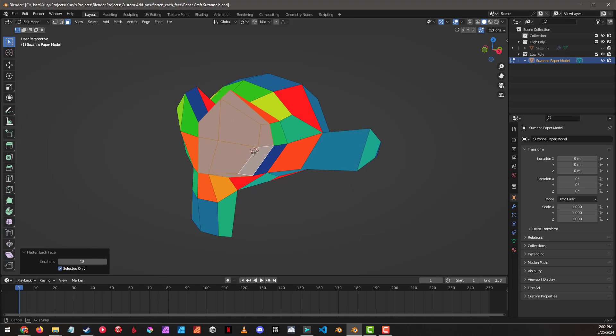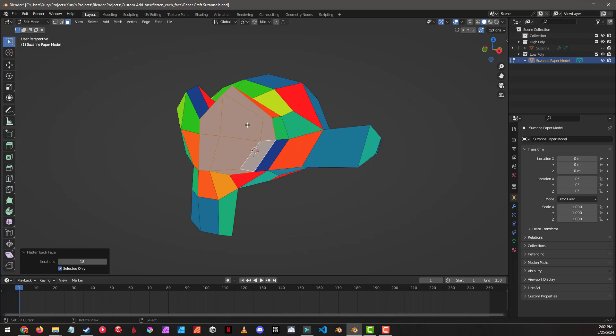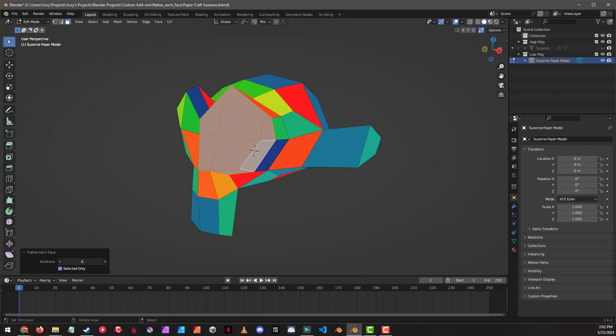Keep in mind that fundamentally the way this works is that every bit that we flatten one face, the faces next to it are going to get a little bit more distorted because we're pulling those vertices out of their original positions.